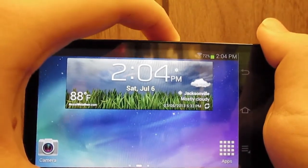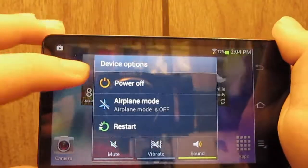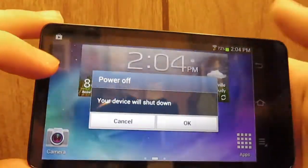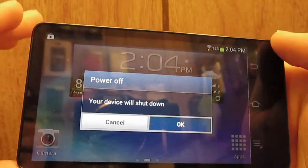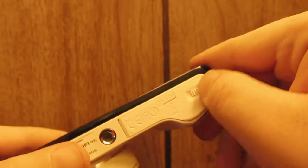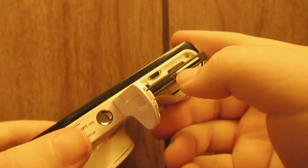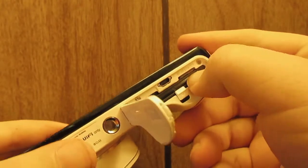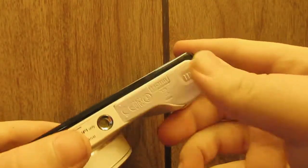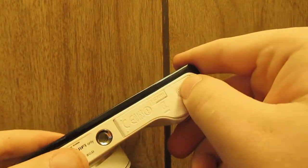The first thing you're going to want to do is go ahead and power it off. Go ahead and click OK. We're going to go ahead and open up the bottom. You're going to want to make sure you pop out the battery and put it back in. Go ahead and latch that back up.